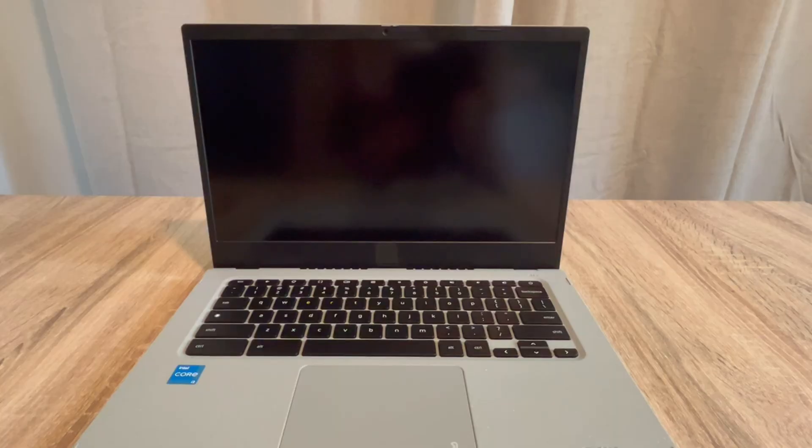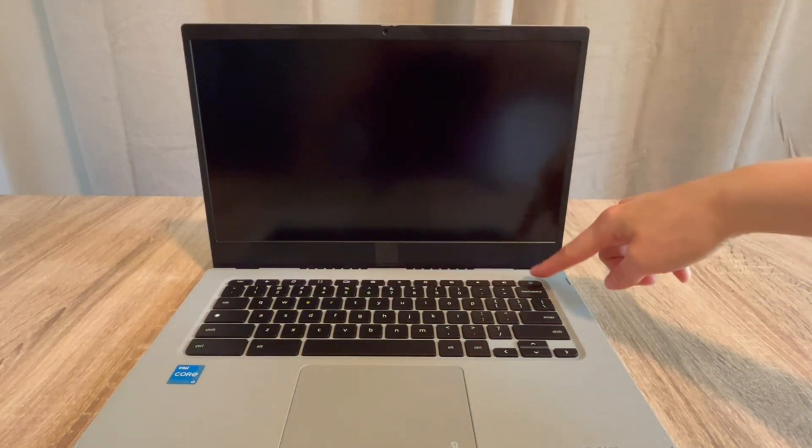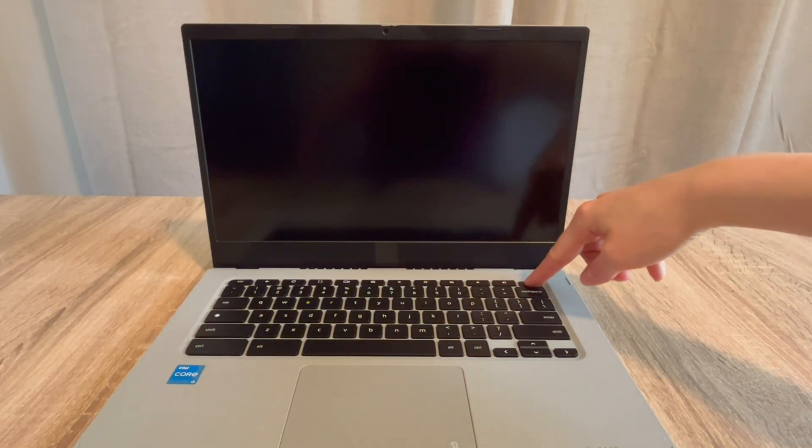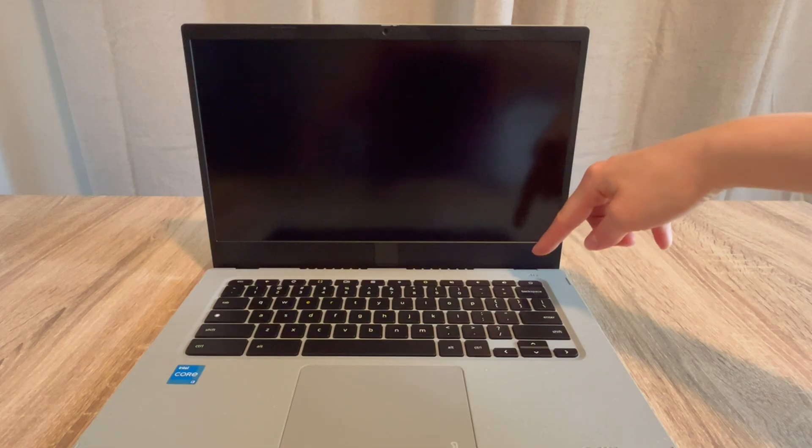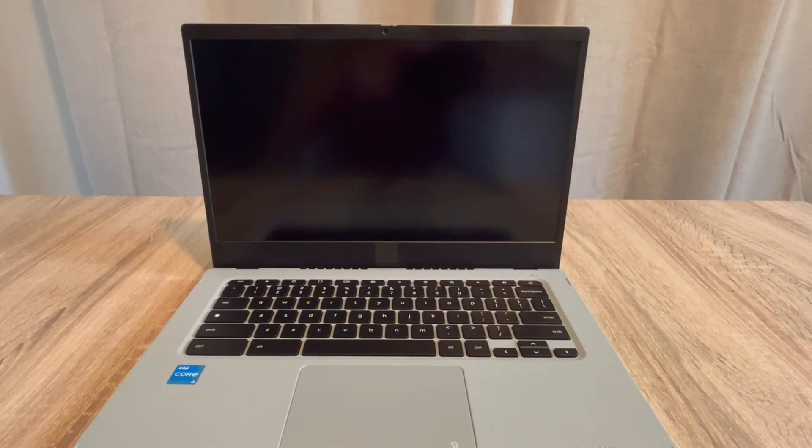We're going to try turning it back on again. If the computer turns on without the power cord and the flea power released, then you know there's an issue with your power cord.